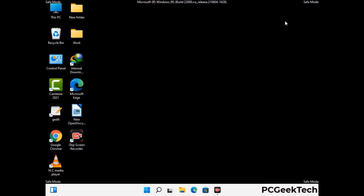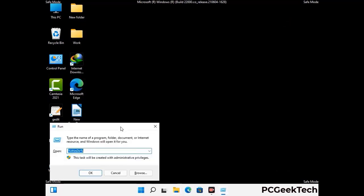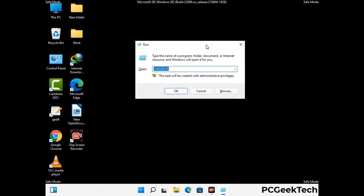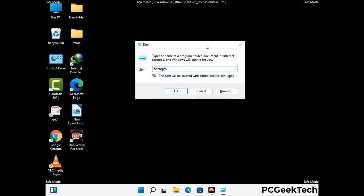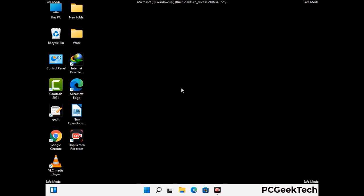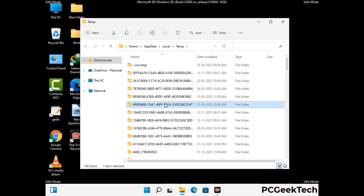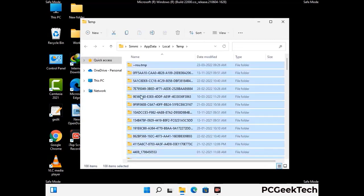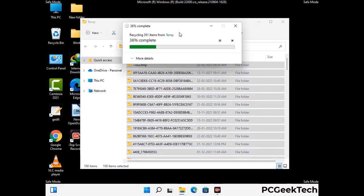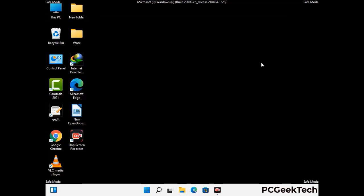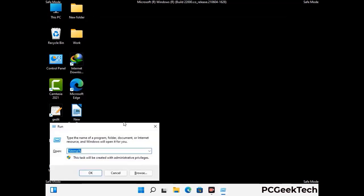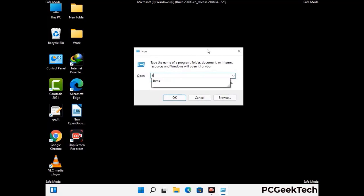Again press Windows and R buttons together to open the Run box. Now type in %temp% and press OK. Select all the files and folders and then delete them completely from your system. Again press Windows and R buttons together, now type in temp and press Enter.